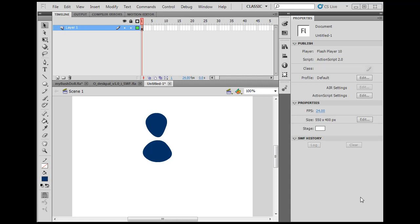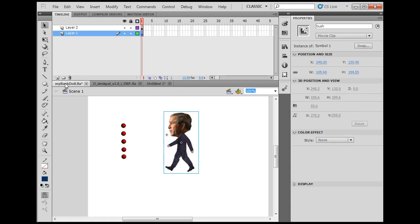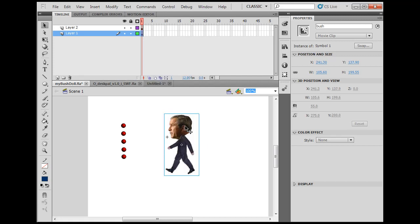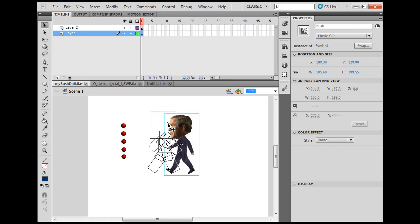Creating a puppet character in Flash is fun and has many uses. Here's a character I created for political cartooning. You can see it's a movie clip, and when I select it, notice all the pieces inside.